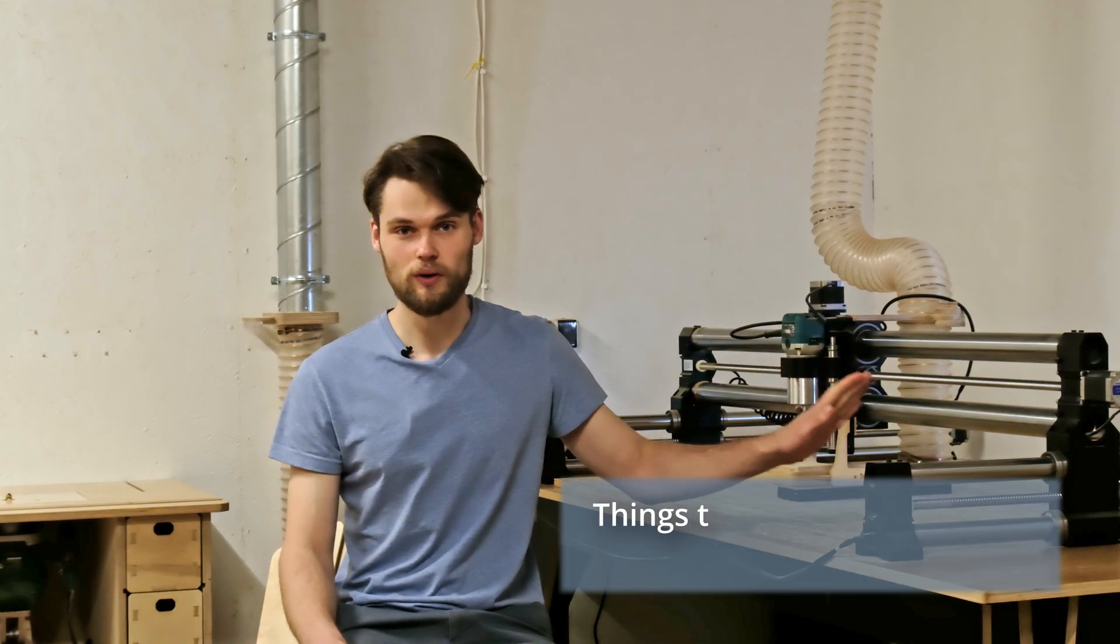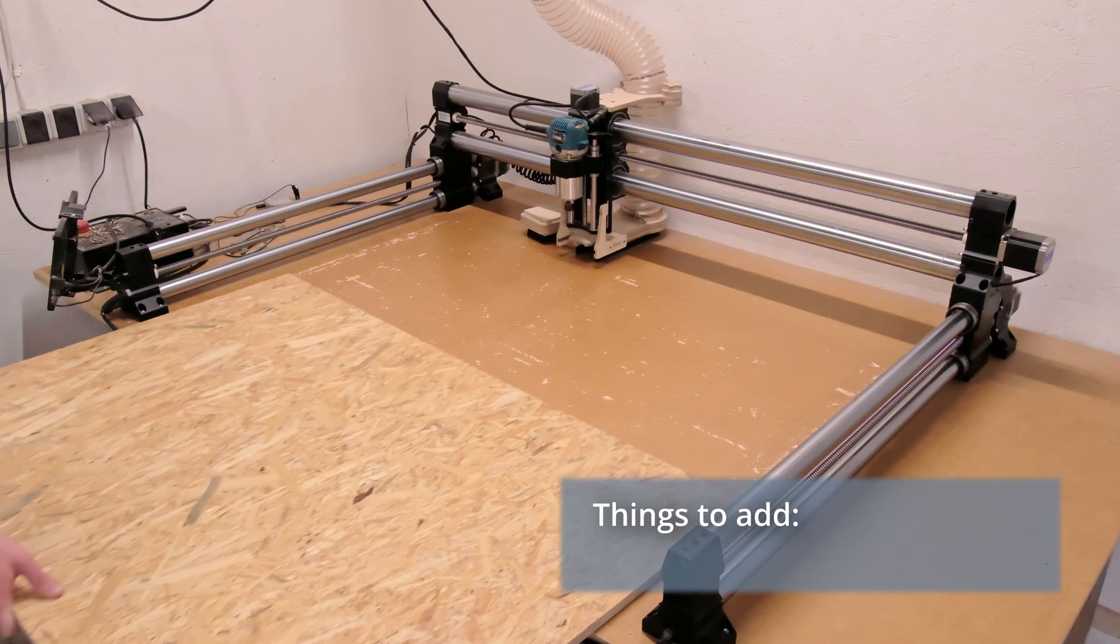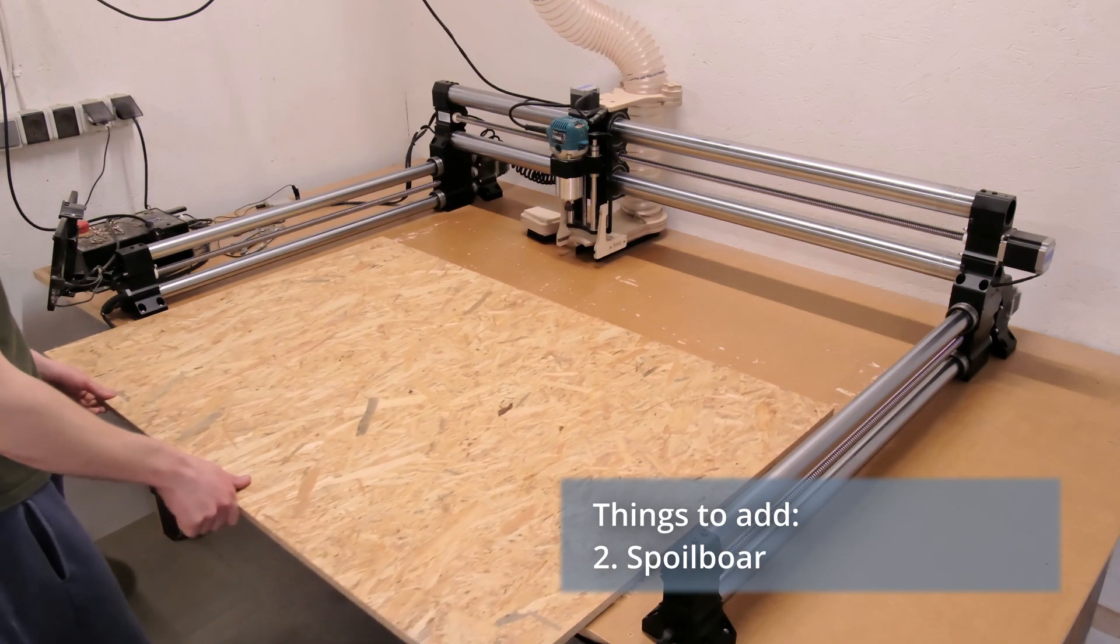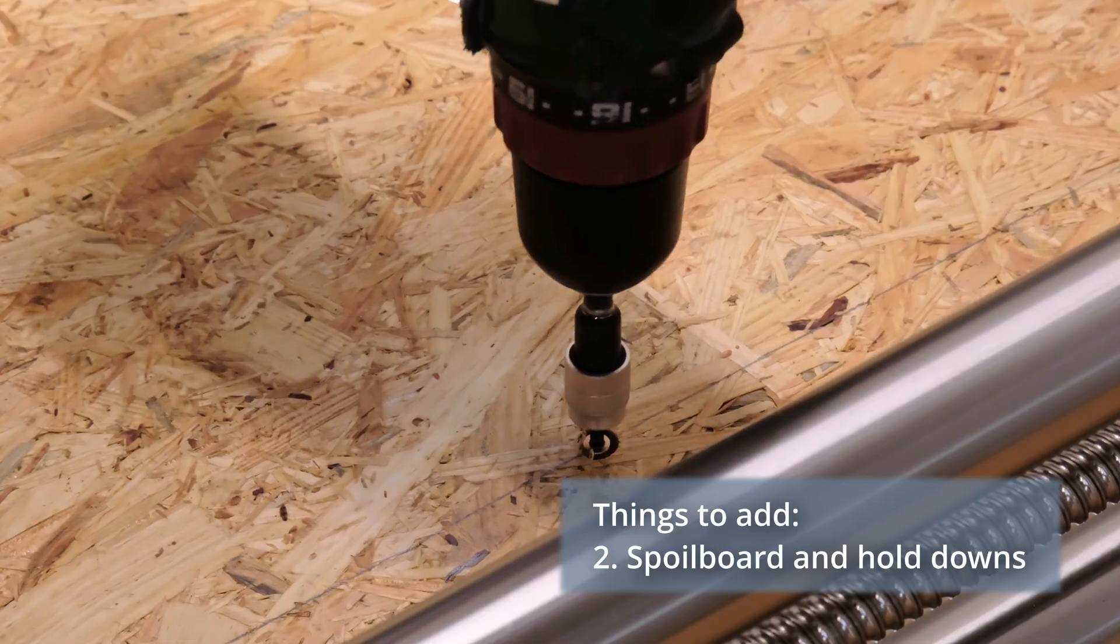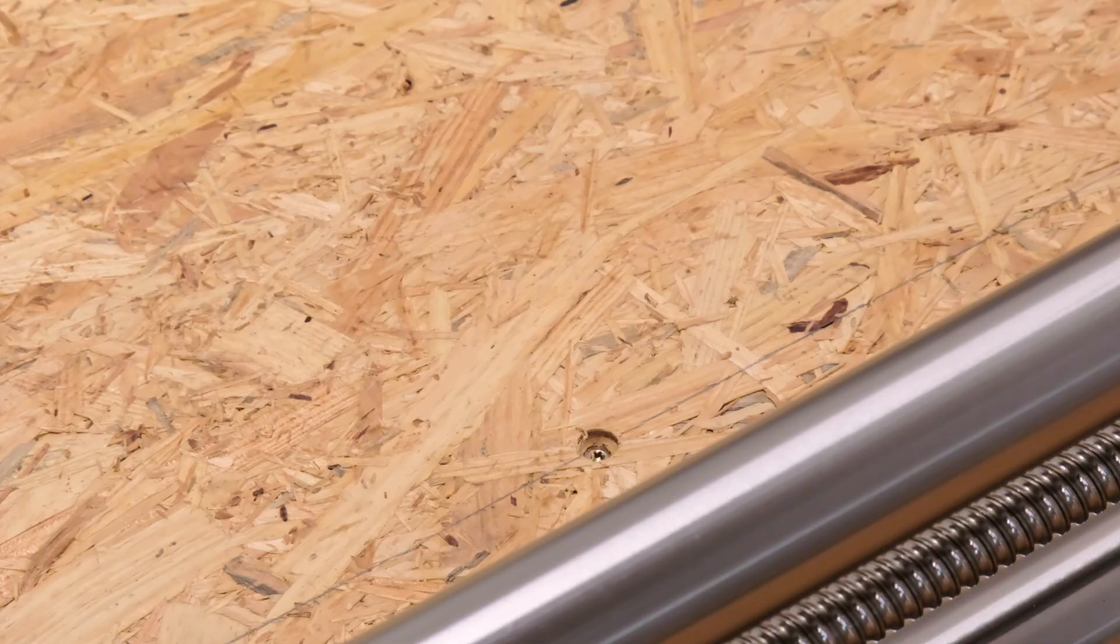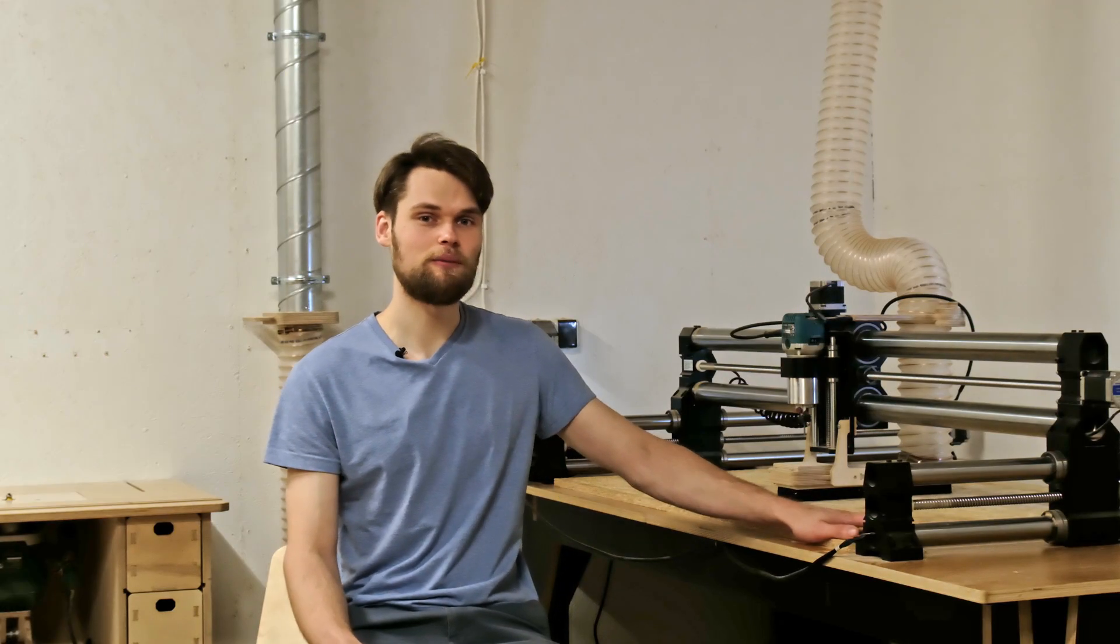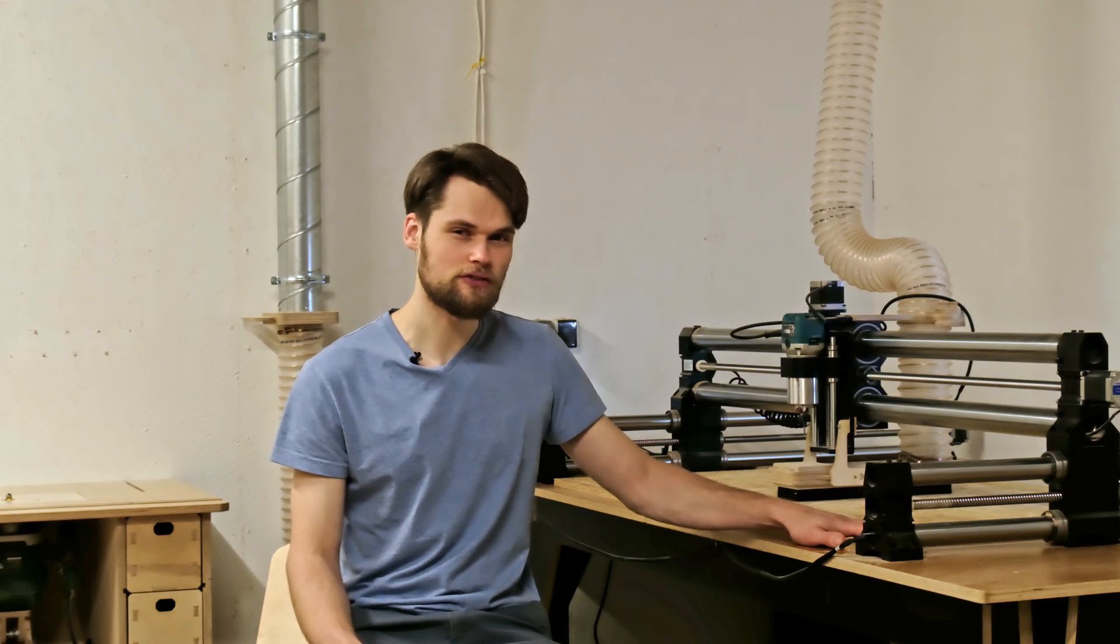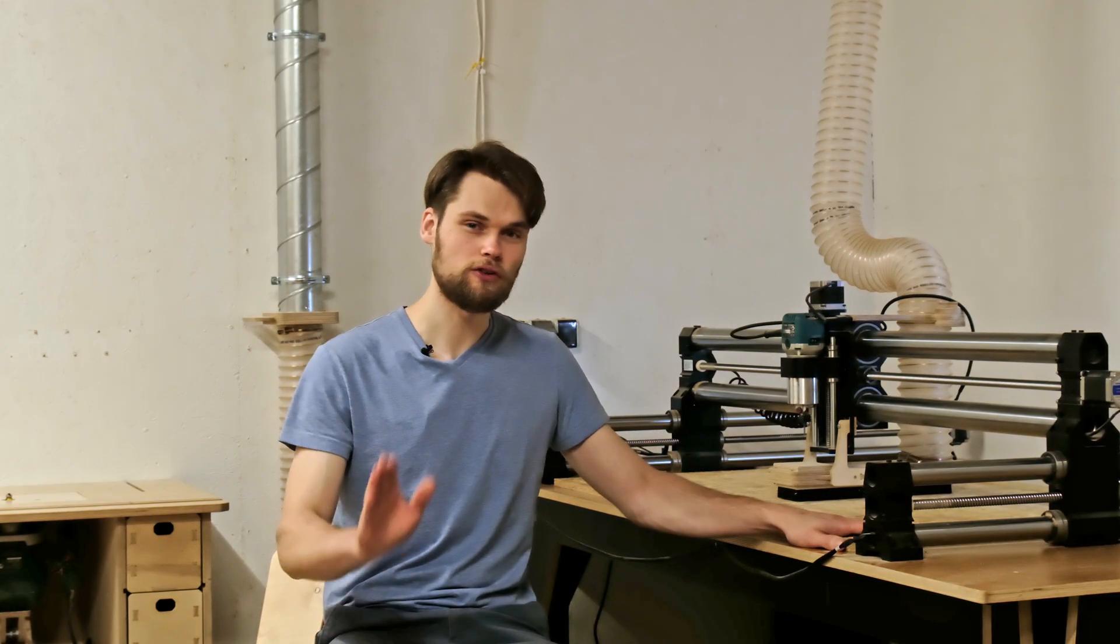Once we have the router bits figured out, you will need to attach the work piece to your CNC's work surface. For this you will need a spoil board. A work surface sized MDF board or plywood will do just fine. And to secure the work piece to the CNC machine, you basically have three options.